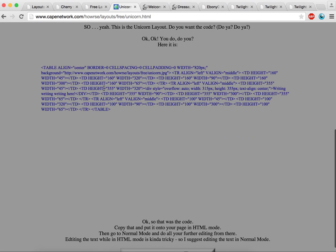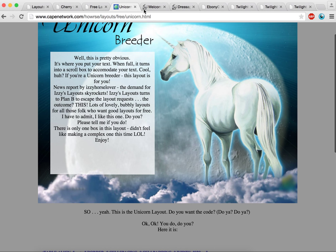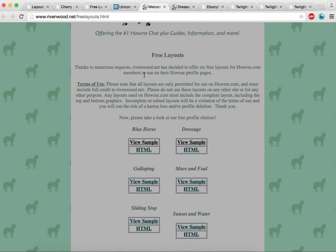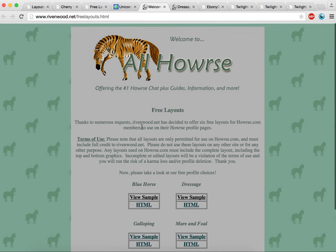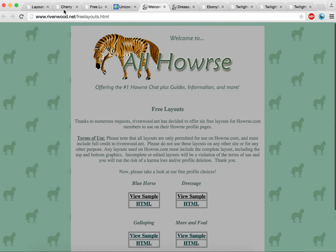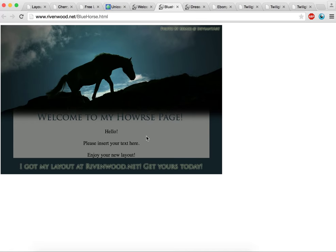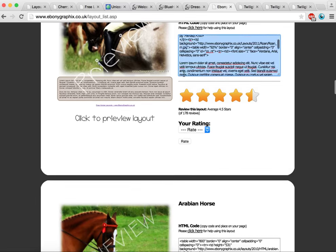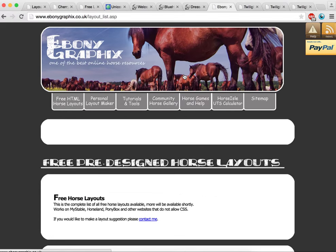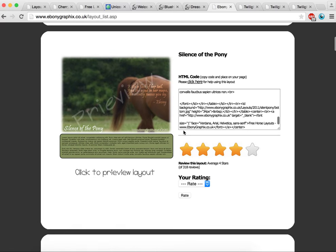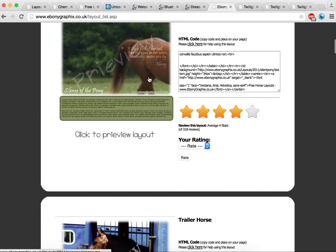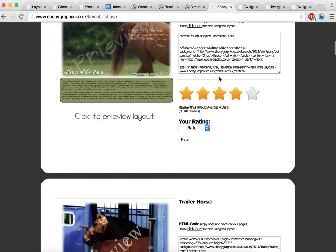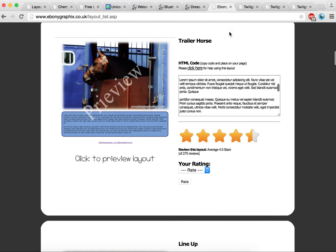And once again, you'll need HTML. And there's also ribbonwood.net which has quite a good number as well in there to use. There's also another one called Ebony Graphics. And there's a number of ones in there. You can see the preview. The HTML code's at the side.